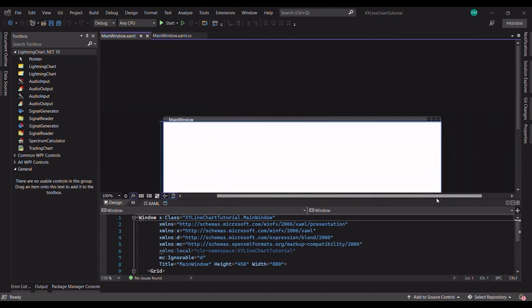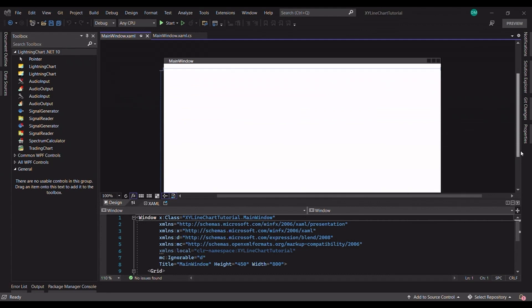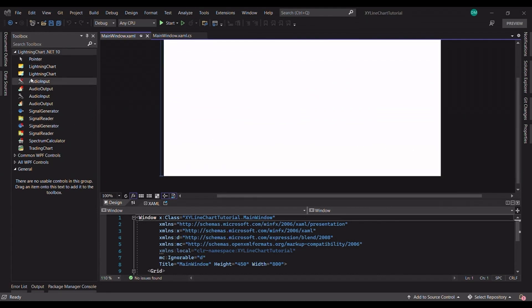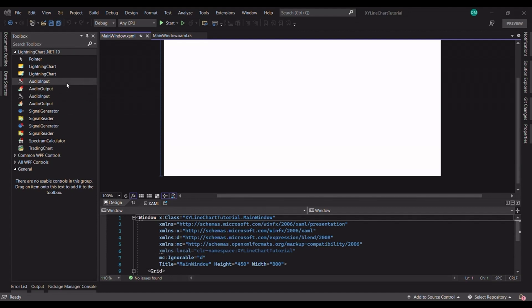As the project loads we have the XML designer in focus and on the left side you can see some LightningCharts components in the toolbox. It's very important to know that if you don't have these components in your toolbox you will have to install the LightningCharts SDK from our website. You can find the link in the description.